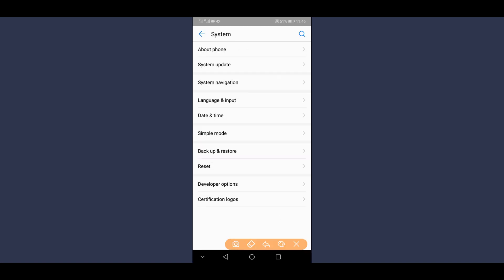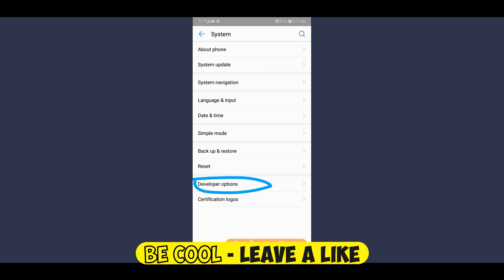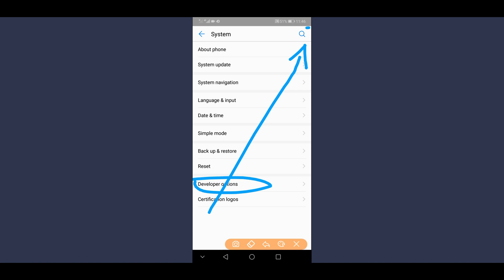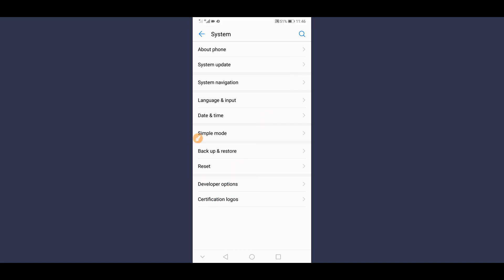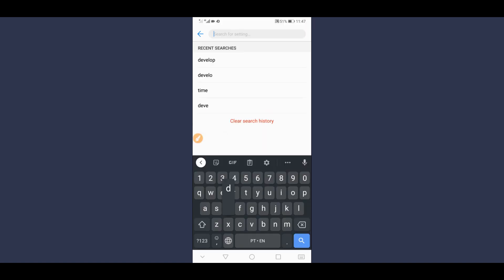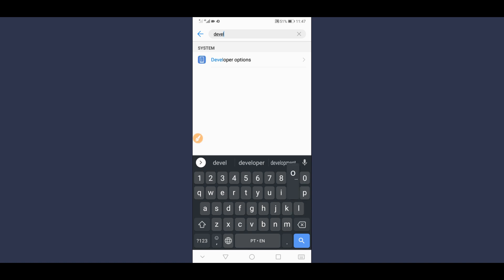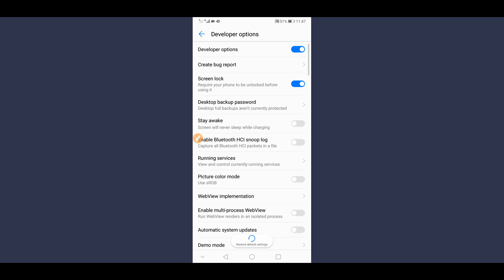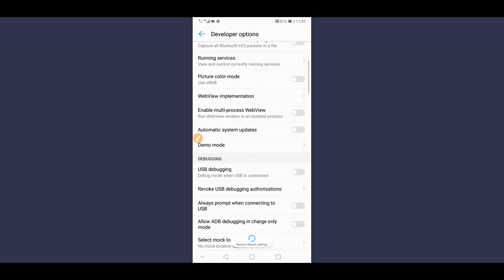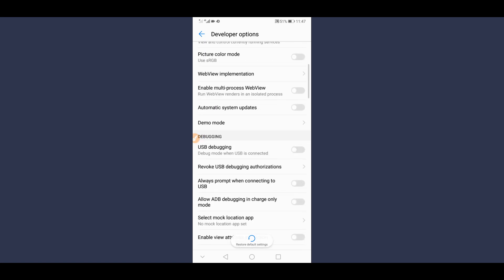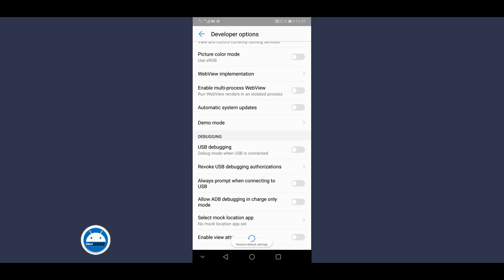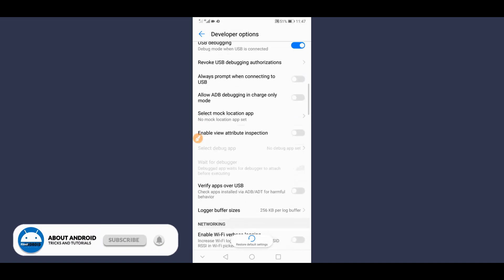Click on Build Number around seven times and you will unlock Developer Options. Then go back — you will have Developer Options in your settings list. If you can't find it, click on the search icon and type 'Developer Options.' Click on it, scroll down, and make sure to enable USB debugging mode right over here. Click OK, then scroll down.